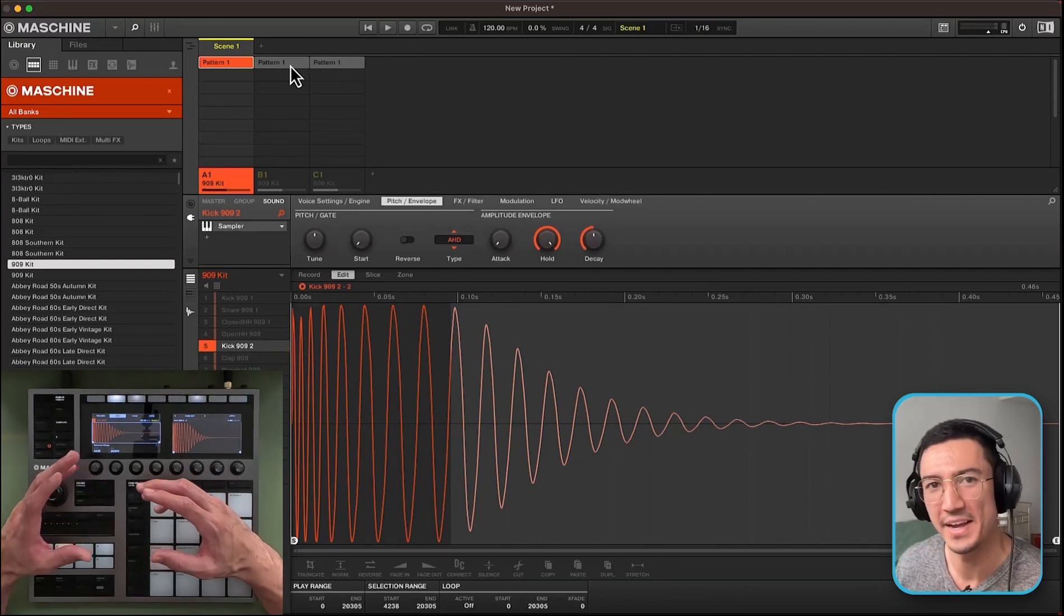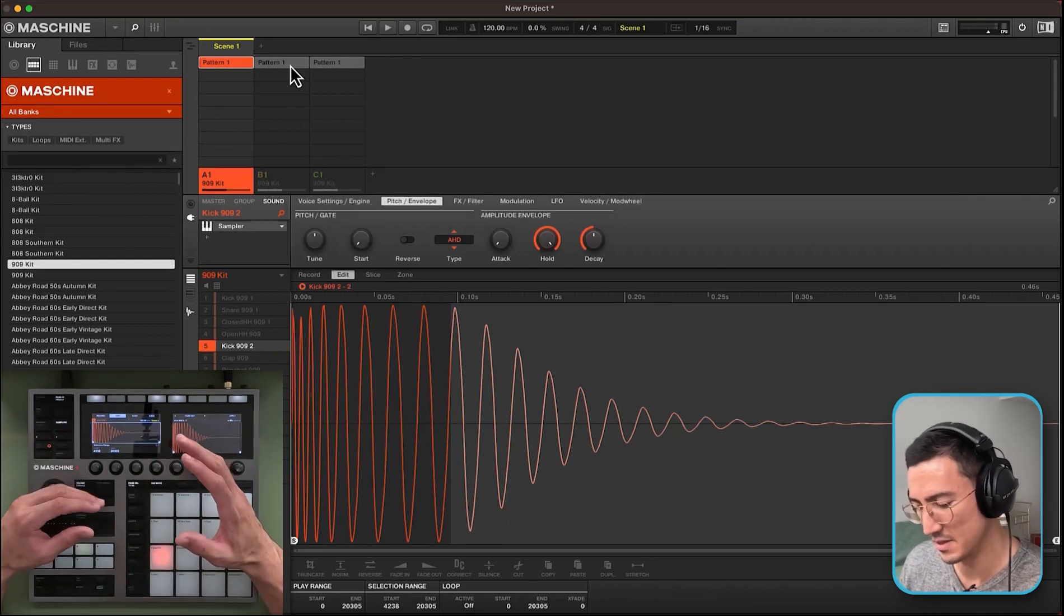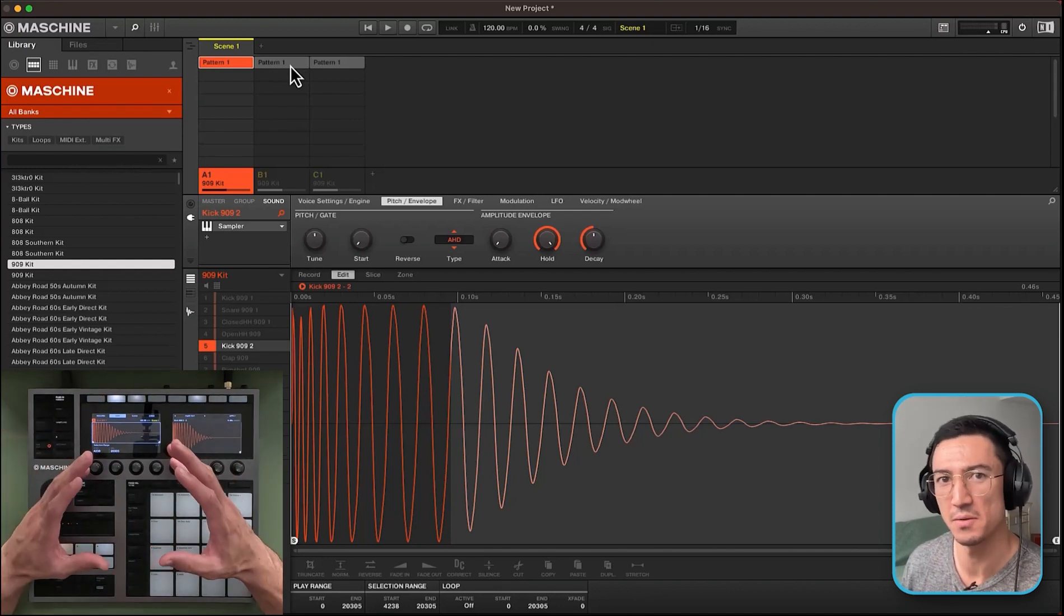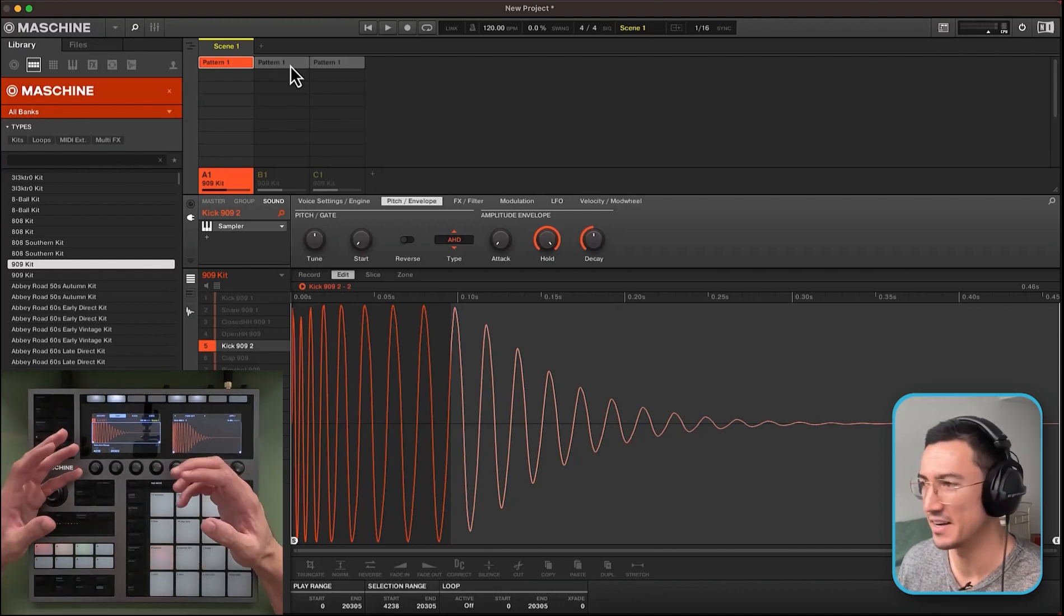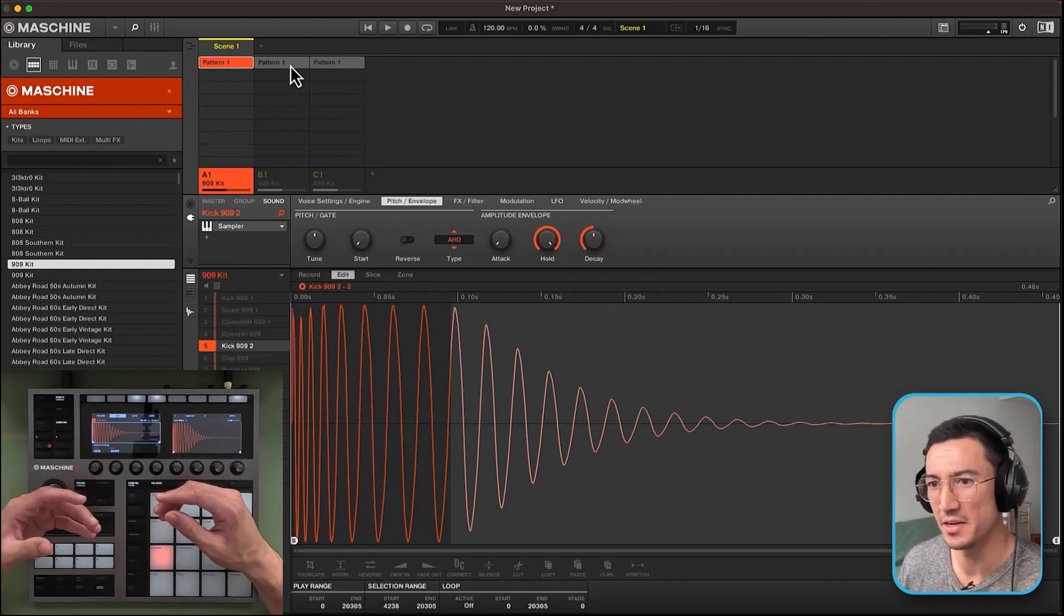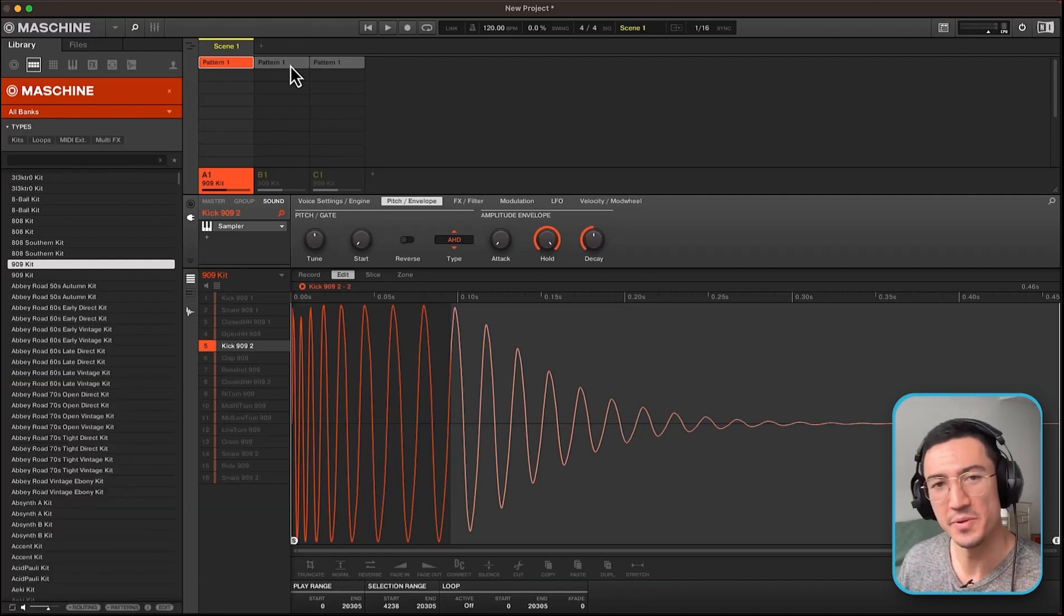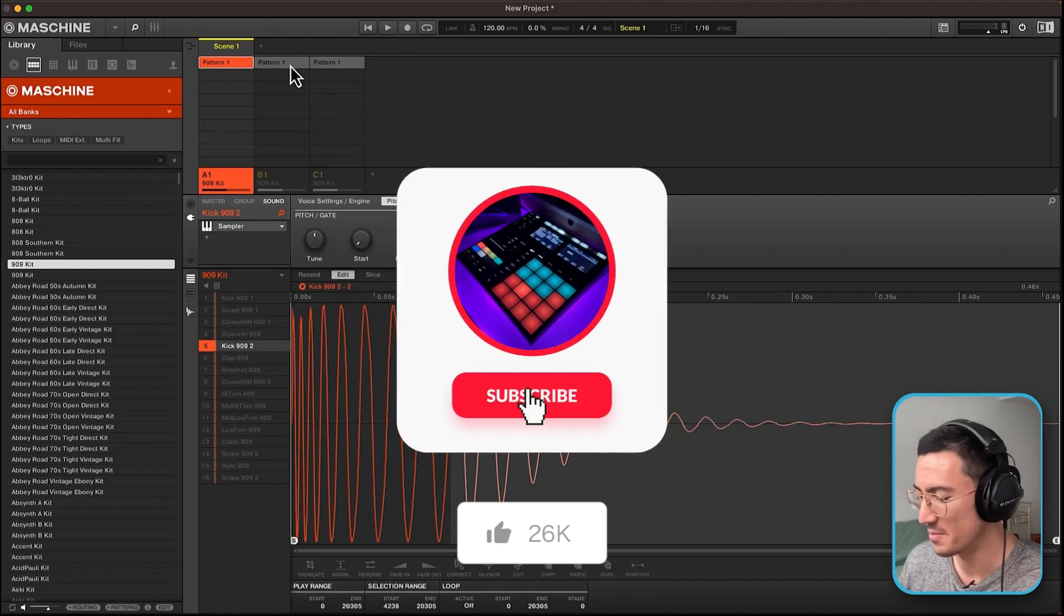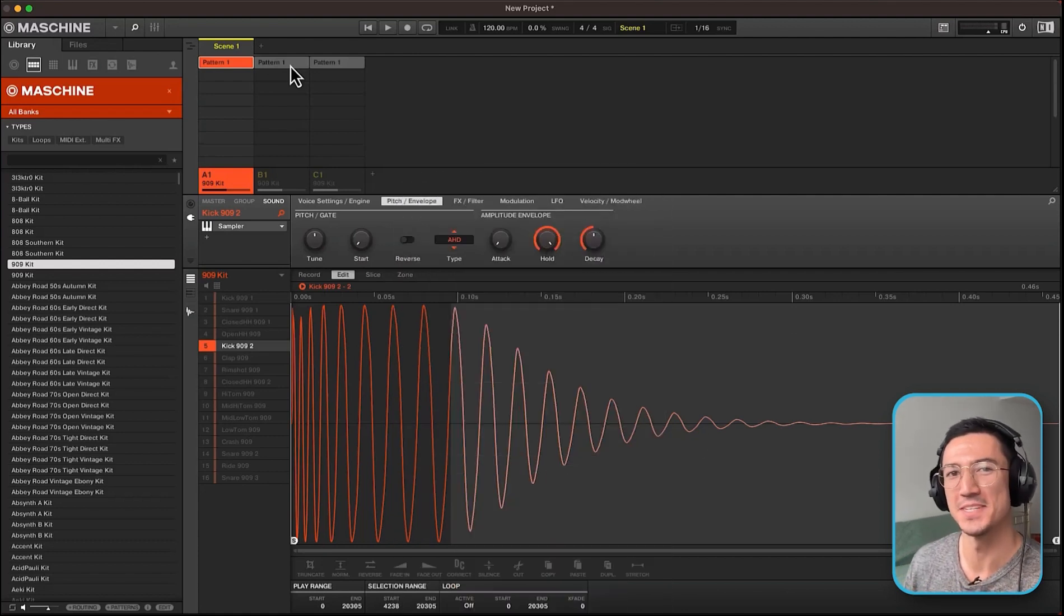So yeah, those are three ways that you could adjust the length of your drums. And you could use it to tighten up your drums, make it a lot crispier. If you have any other sounds that you want to make a little tighter and more snappy, you could use any of these three methods as well. I hope you enjoyed this. If you did like and subscribe and leave a comment and there will be more tutorials on the way and I will see you on the next one.